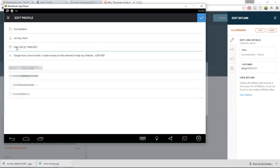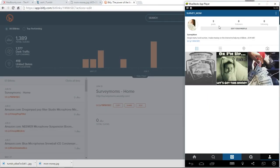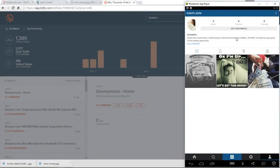Copy the Bitly link, go back to your Instagram, and paste it into the website field in your profile — click the tick to save. Here is our profile: 'Single mom, hard worker. I make money on the internet to help my children. Join me. 10-minute surveys — great money-making opportunity' — and then a link. Now we need to get traffic to this.